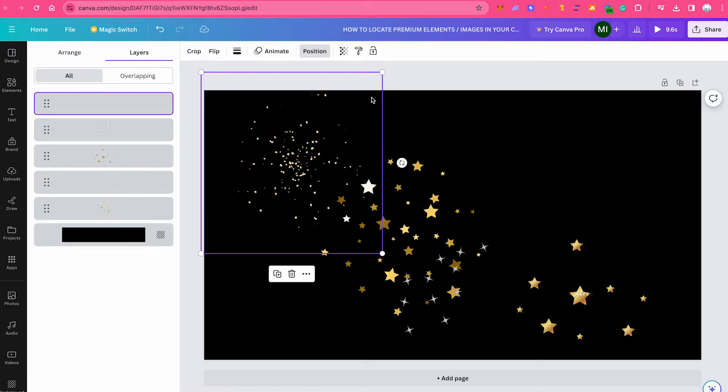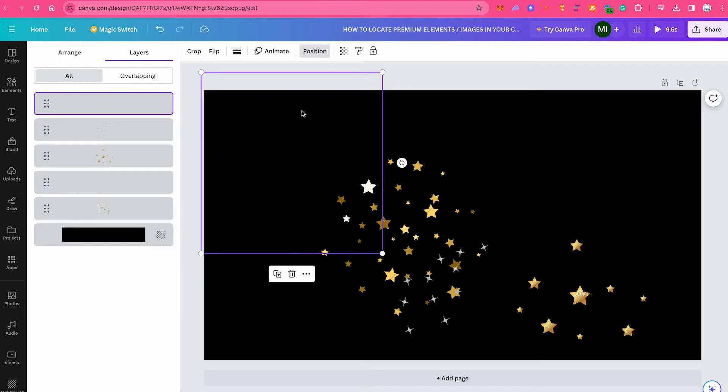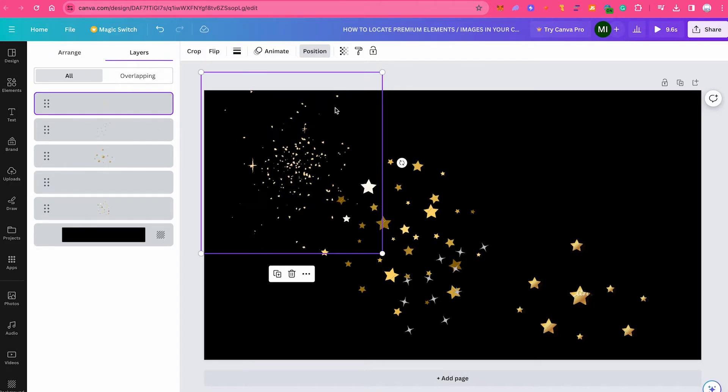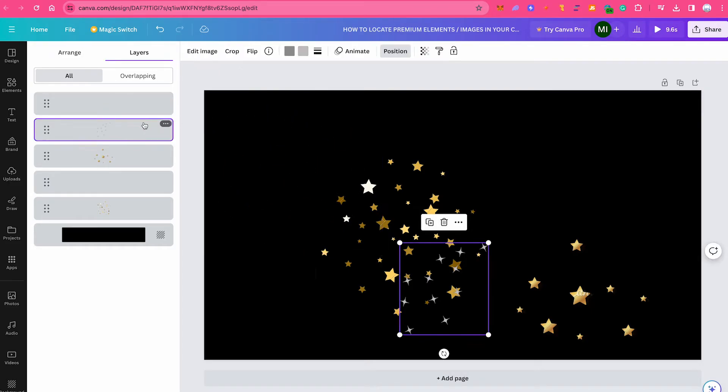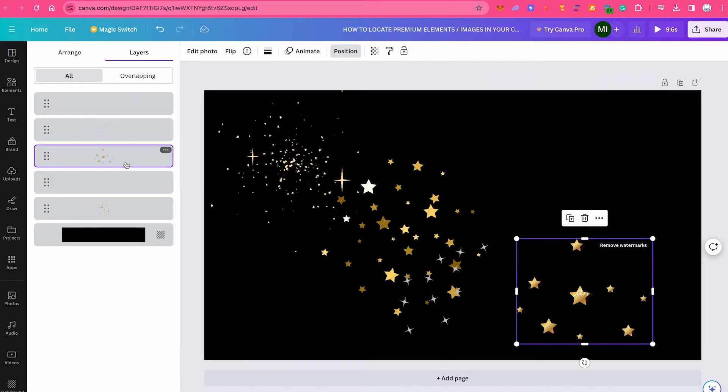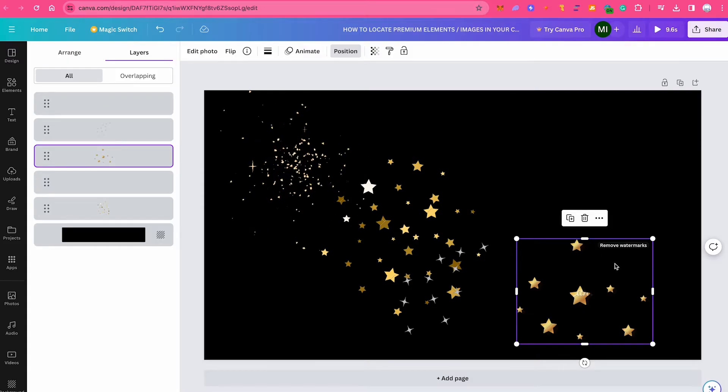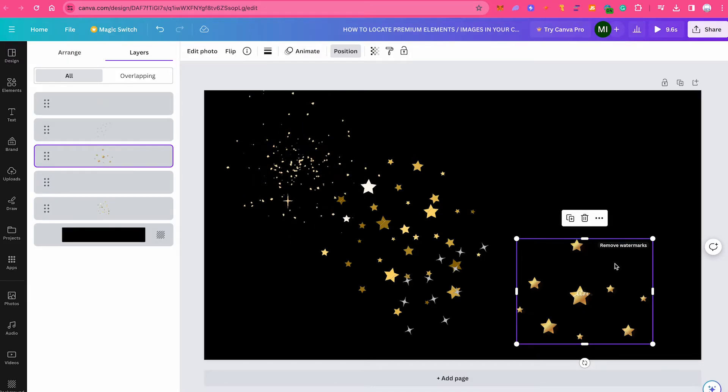So this one here, for example, is not a premium element because we don't see any remove watermark sign. Now let's check the second one. Here as well, we don't have that. Third one. Here you actually see it says remove watermarks in the upper right corner of the screen. So you know exactly that this is actually premium content.